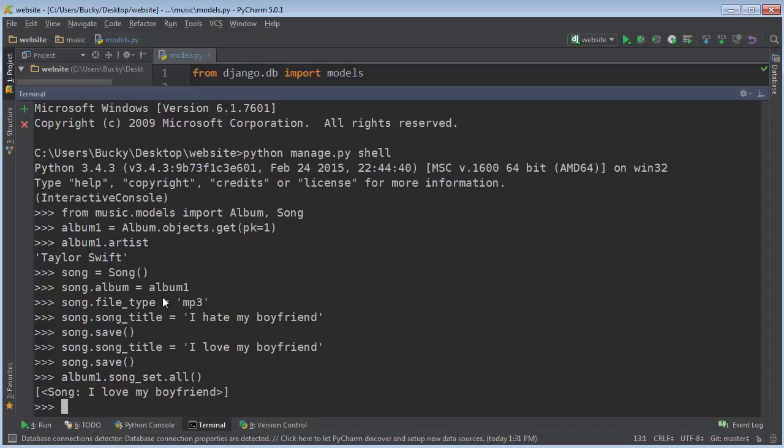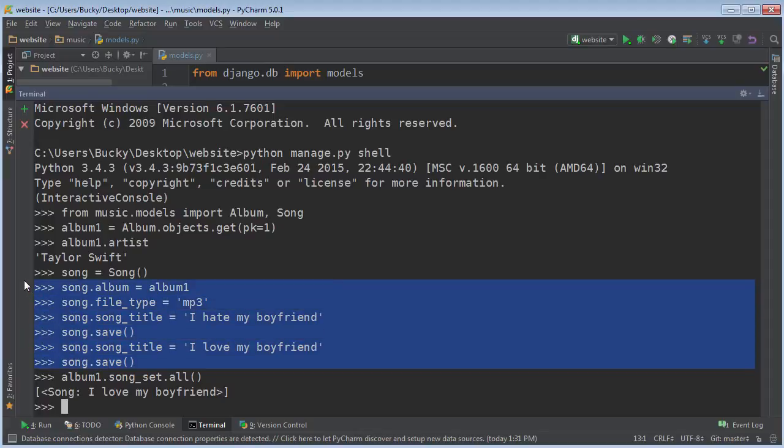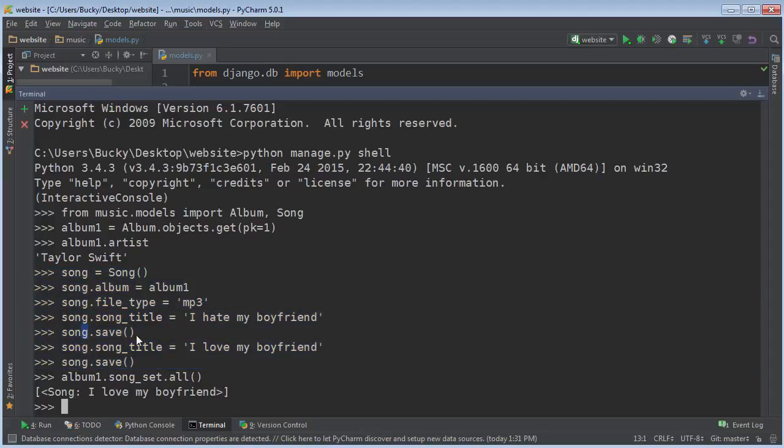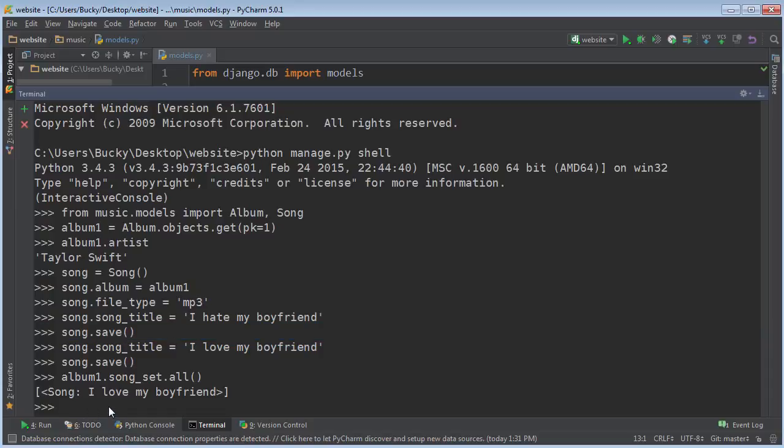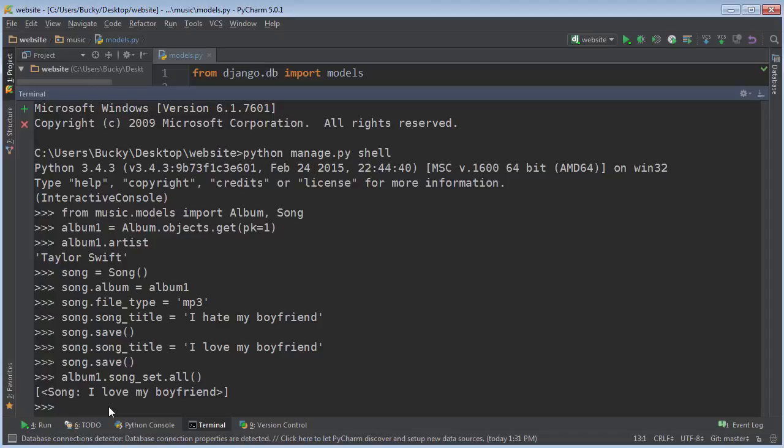So before we learn how to create a song and add it to the album in this way, you pretty much create a song, add all the attributes and then save it. Well, there's also another way and that's through the create function. So the create function kind of takes all of those things, all those separate steps and allows you to do it in one shebang. So it allows you to create a new object, save it and automatically put that object in the albums set. Sounds awesome. How do we do it?